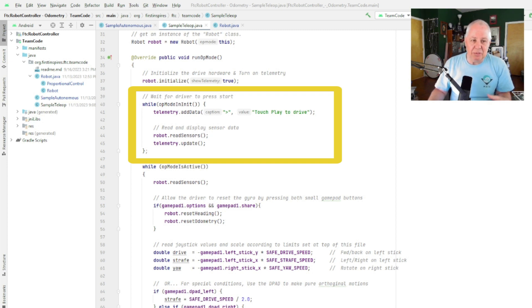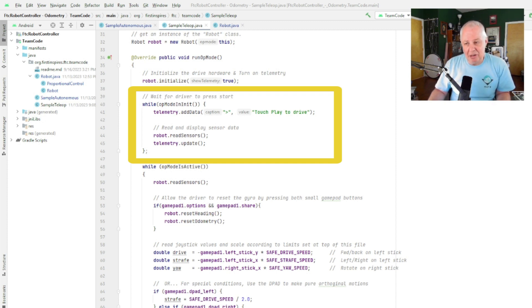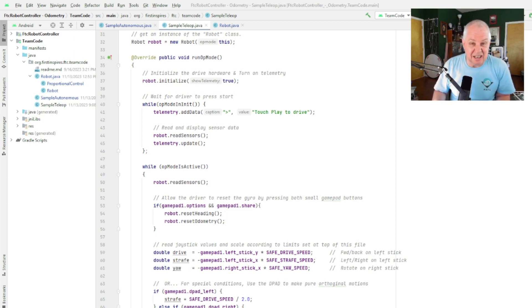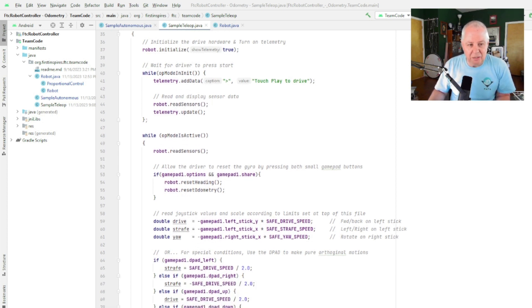Something a little more interesting here: instead of doing a wait for start, we do a while op mode in init. And what this does is while we're sitting in init, it's looping in here and it's reading the sensors. Because the telemetry is turned on in the sensors, it will display the sensor values. So it'll show us the gyro value, it'll show us the odometry values. If you move the robot around, you'll be able to tell that everything's working. So that's kind of convenient just as a visual check. But then when you hit play, it drops down into this code here in this while loop.